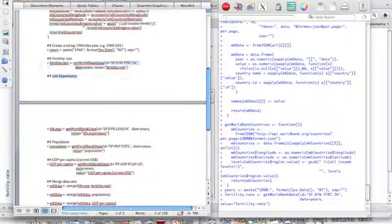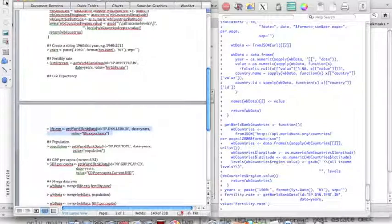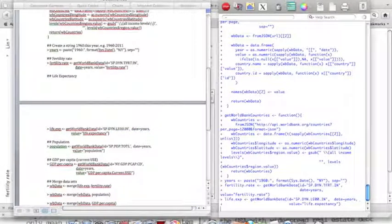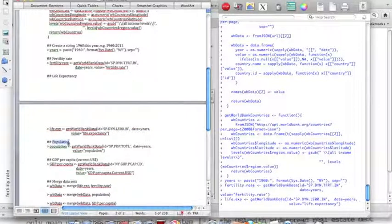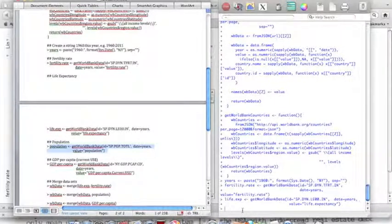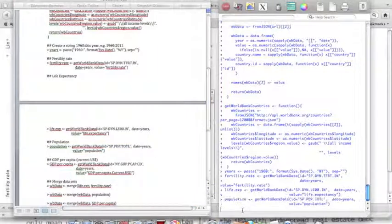Next step is to add in the different data sets that I will be using: life expectancy, which I get from the World Bank data, population, and GDP per capita.